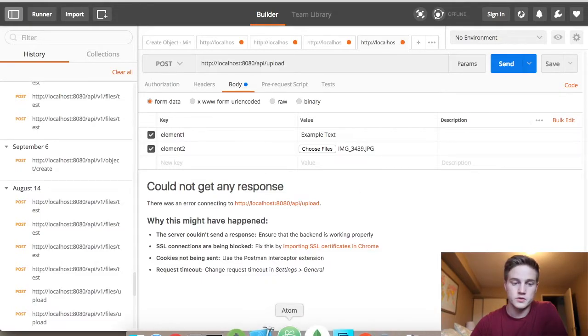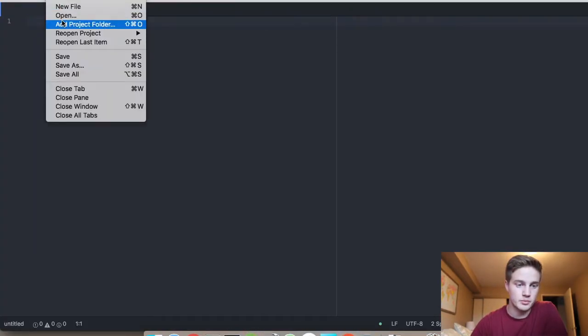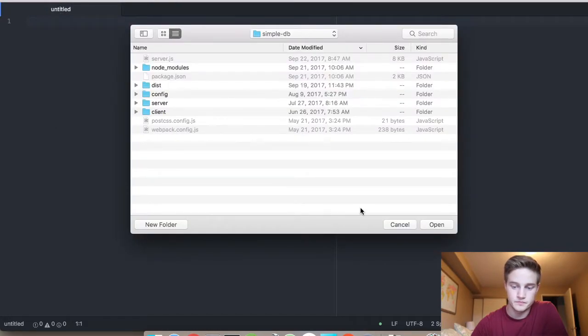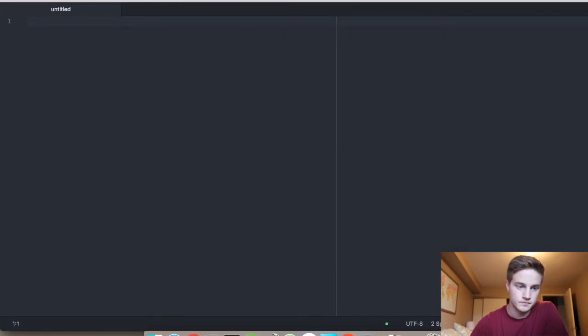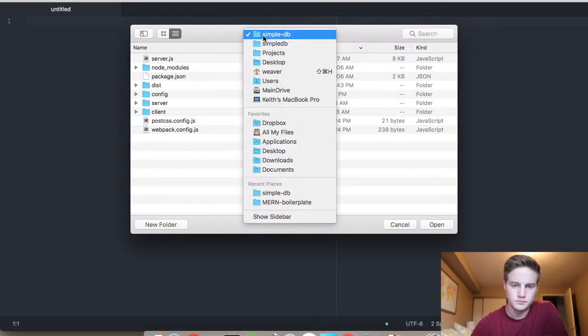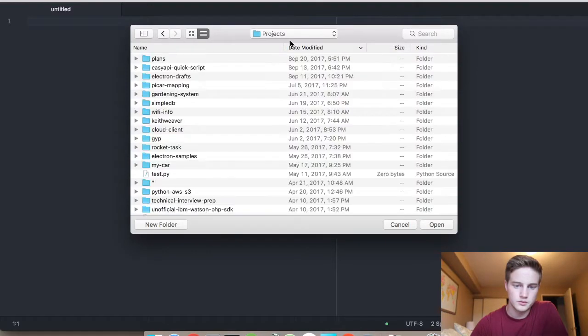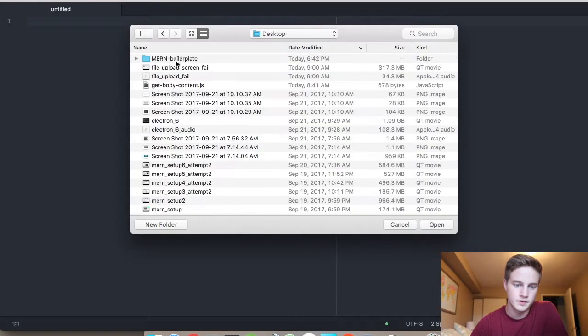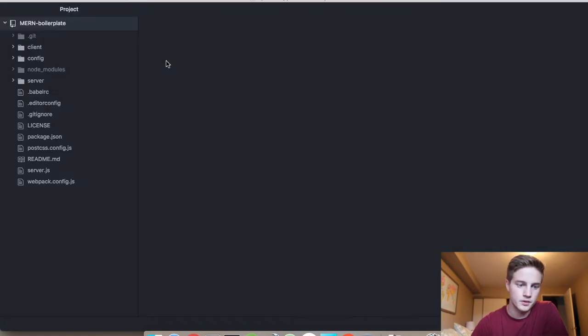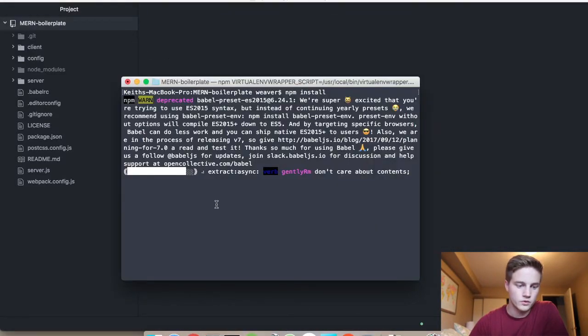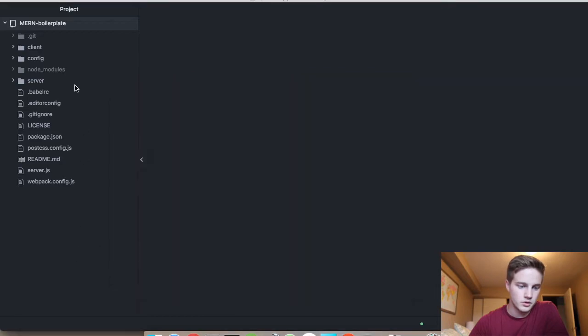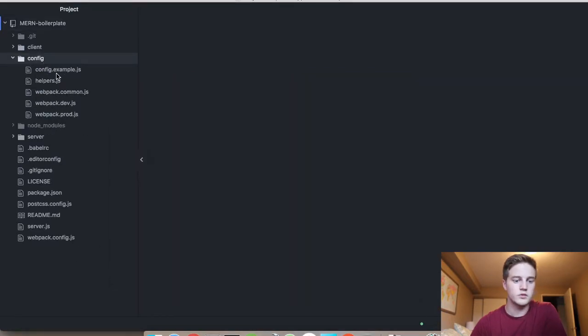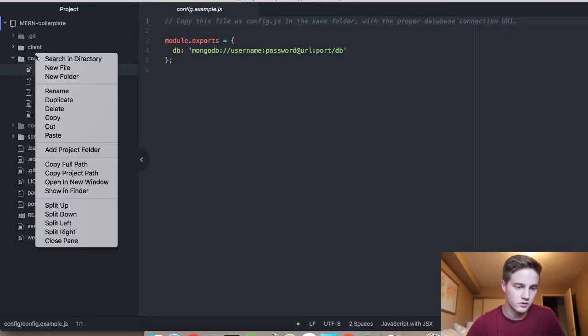I'm also going to use Atom. So as this installs, I'm actually going to open up the proper project. Start. Open. That's not what I'm looking for at all. I'm looking for my desktop. MERN. And I hit open. Node modules folders are still not finished, but we also have to do one step as I showed you in the previous video. We have to create a config.js.